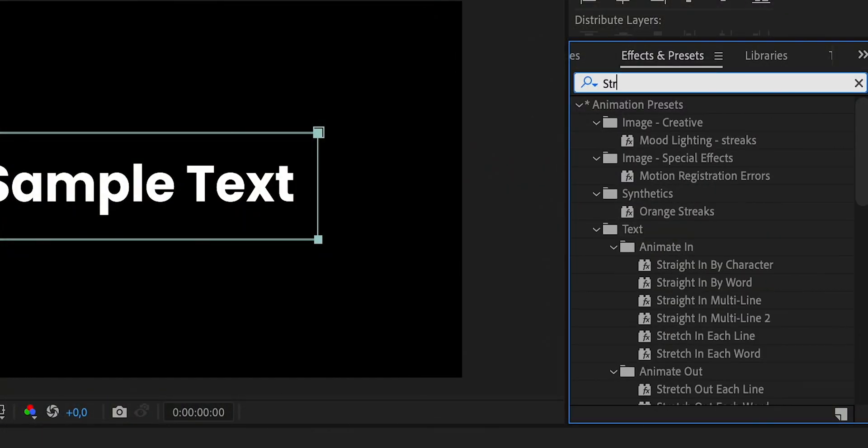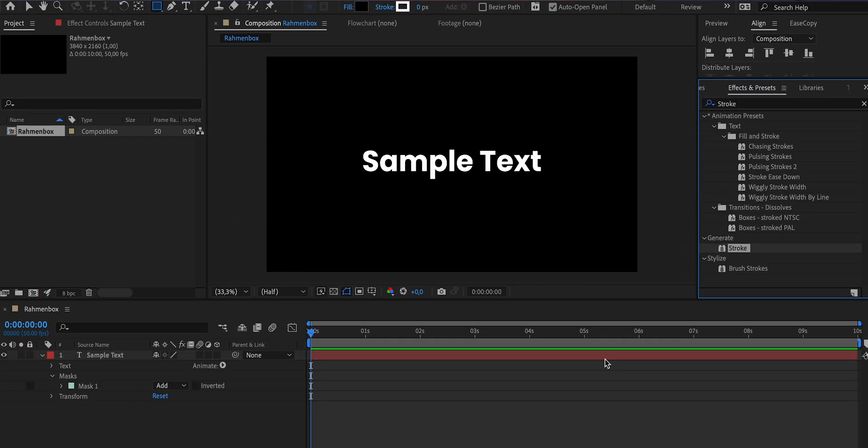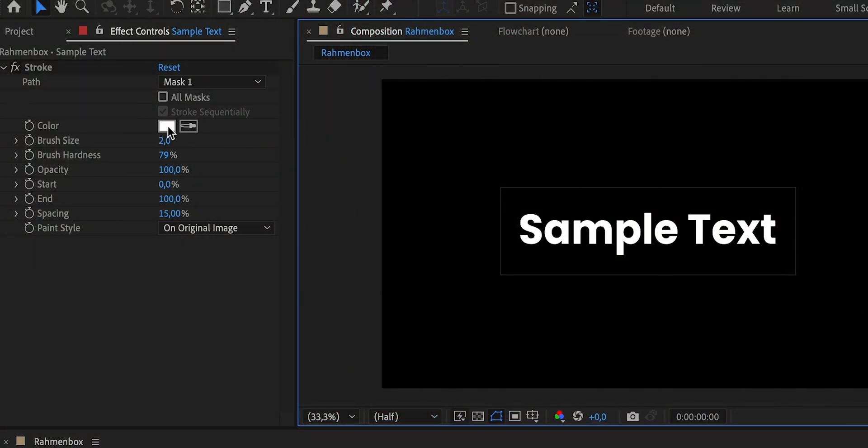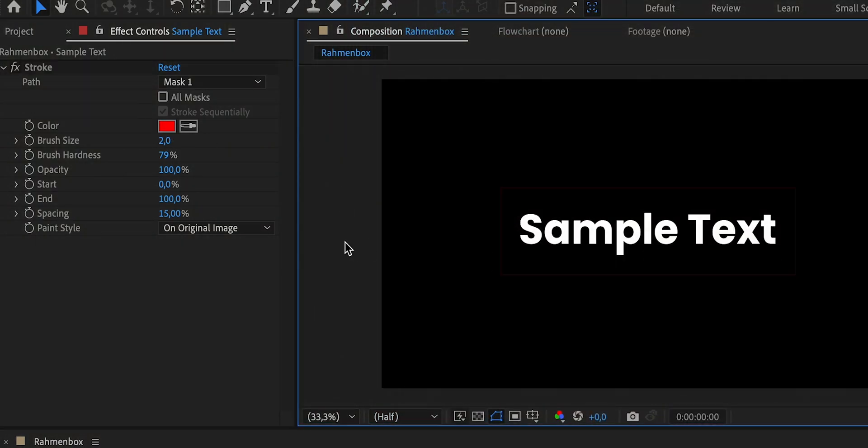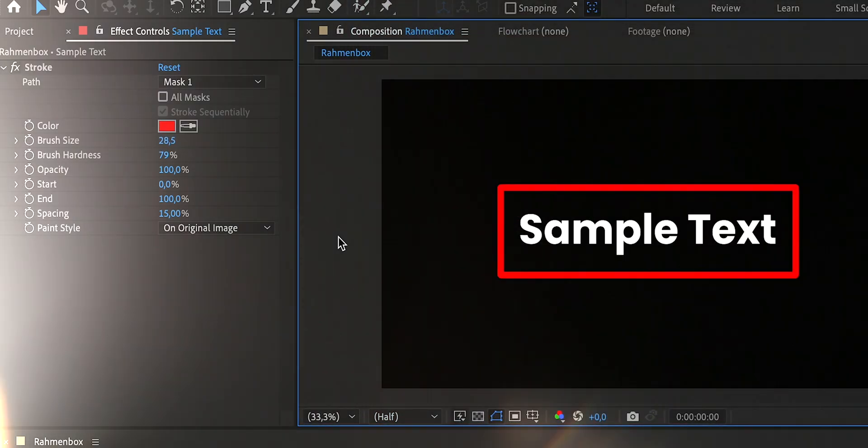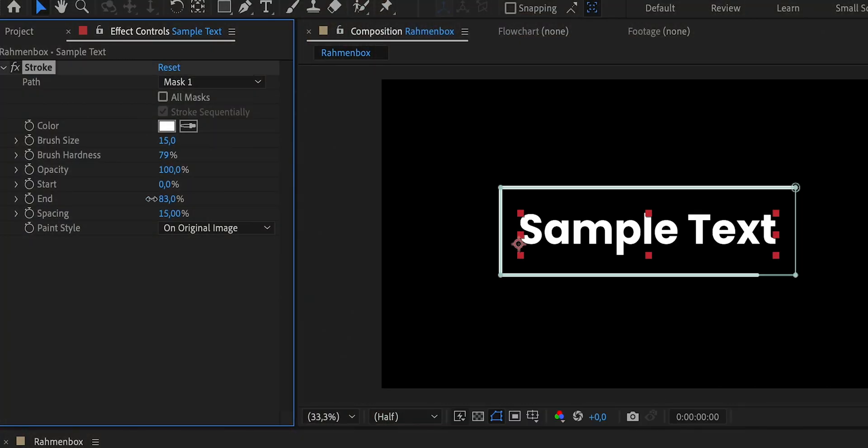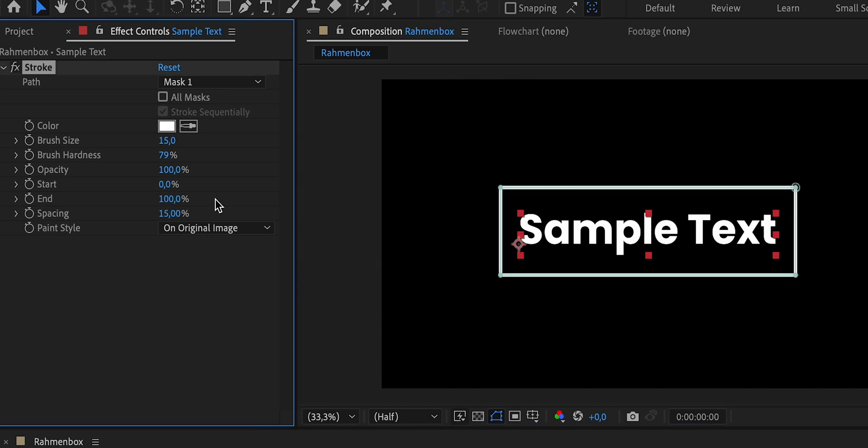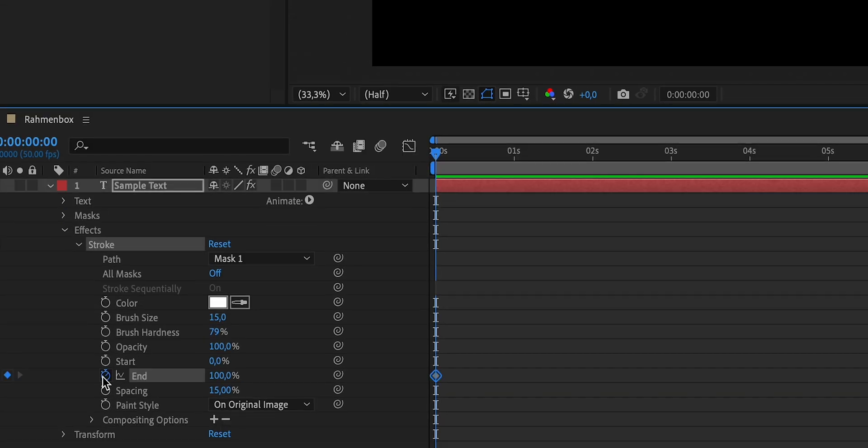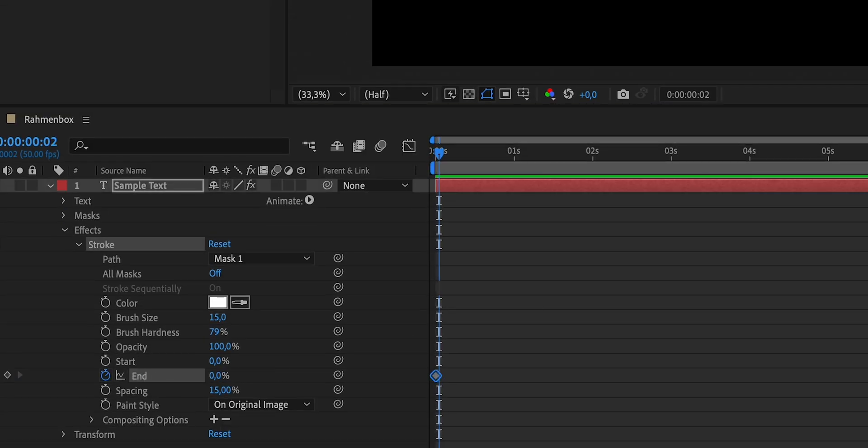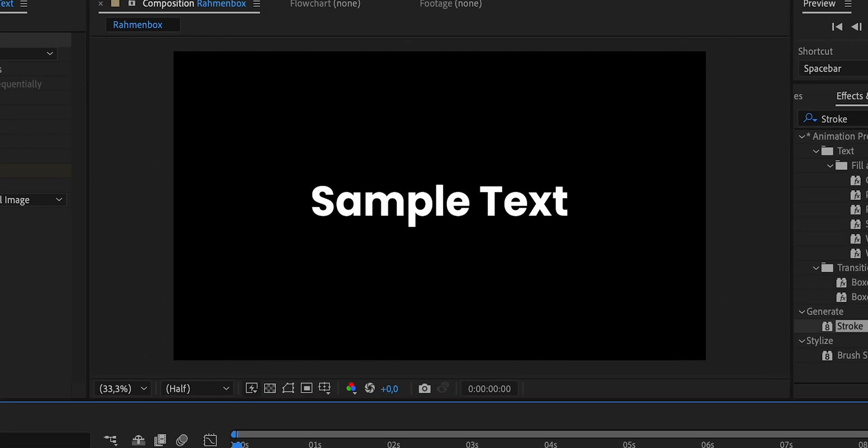So after we've nicely centered our mask around our text, we take care of the path by applying an effect called Stroke. In the settings for our Stroke effect, there are a few things that are probably self-explanatory, such as color and size. The value we're actually interested in is the end value, because when we adjust it, you can already see our path slowly disappearing. The start value would do the same thing by the way, but from the other side. So we create a keyframe for the end value, set it to 0%, move a few frames forward, and set it back to 100%. And voila, here's the first part of our animation, our path appears.